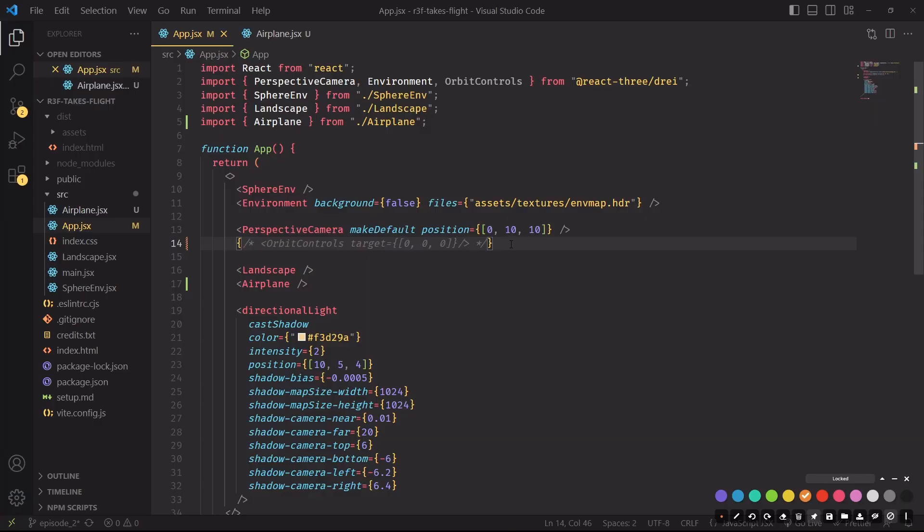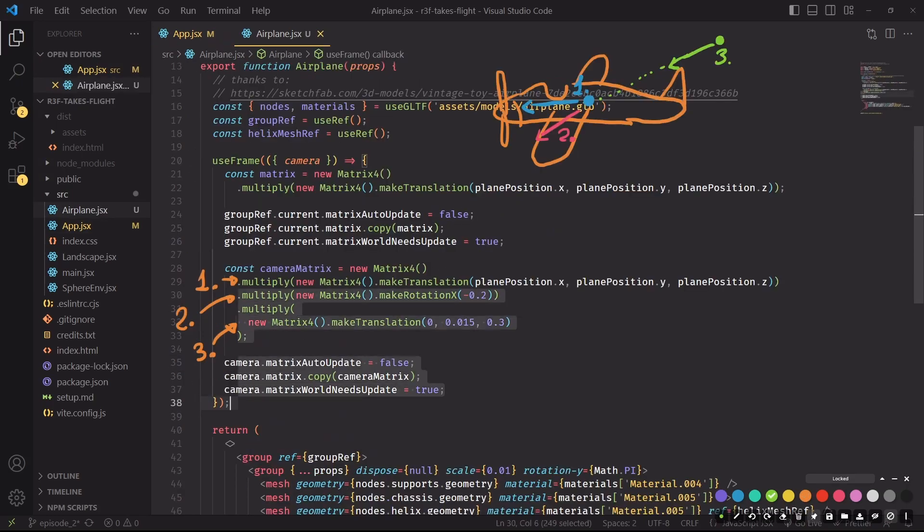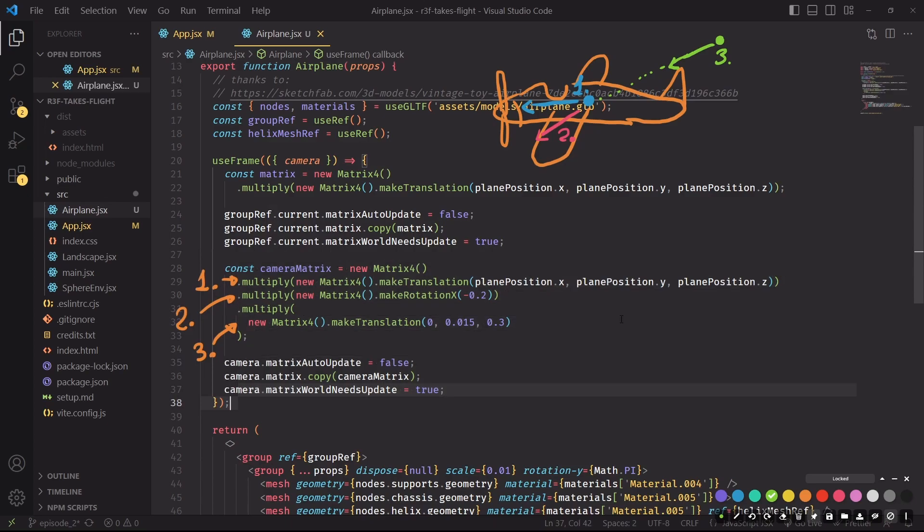This is the plane position origin that we defined inside the airplane script. And I will do something similar with the matrix of the camera, but we'll first have to remove the orbit controls from our scene. Okay, this is the code for the camera matrix. And I'll first go over a simple explanation of what's happening here, and then I'll try to fry your brain.